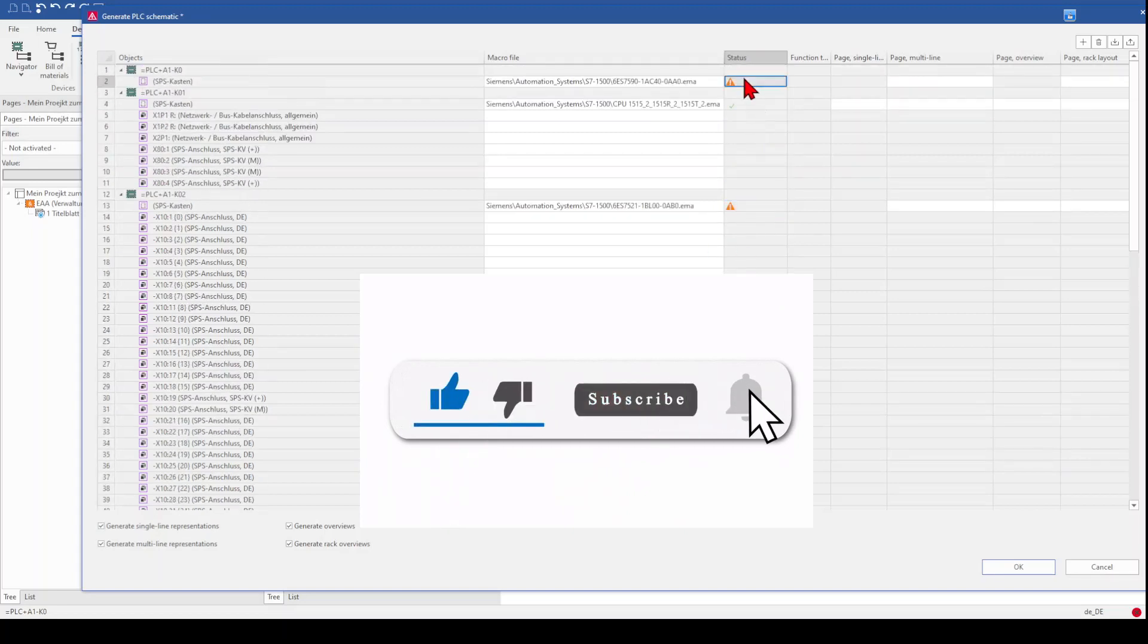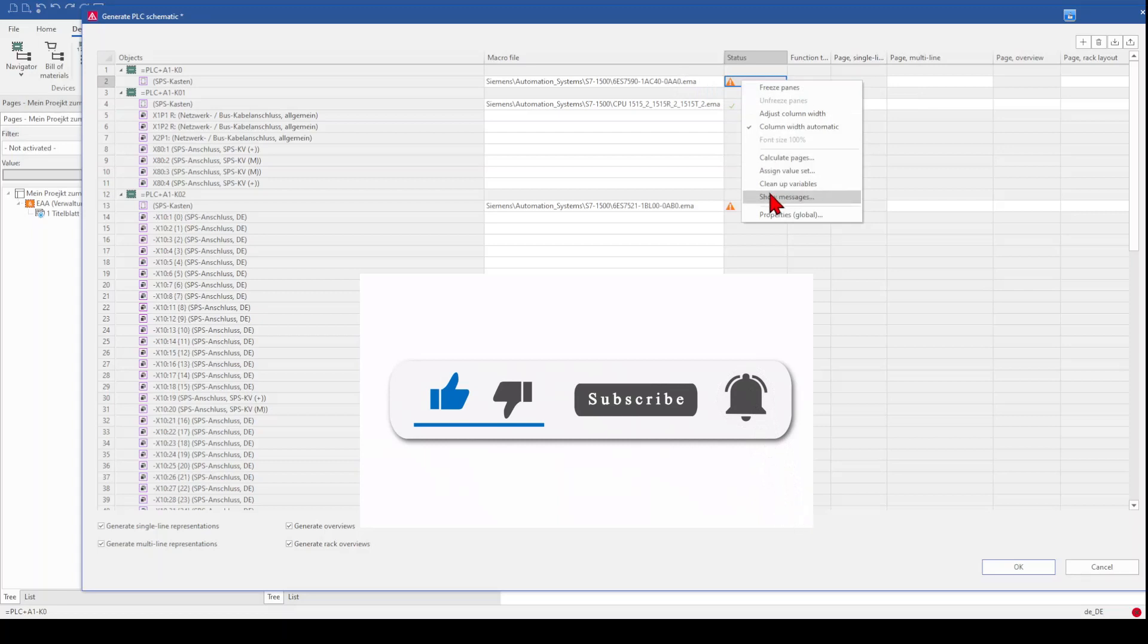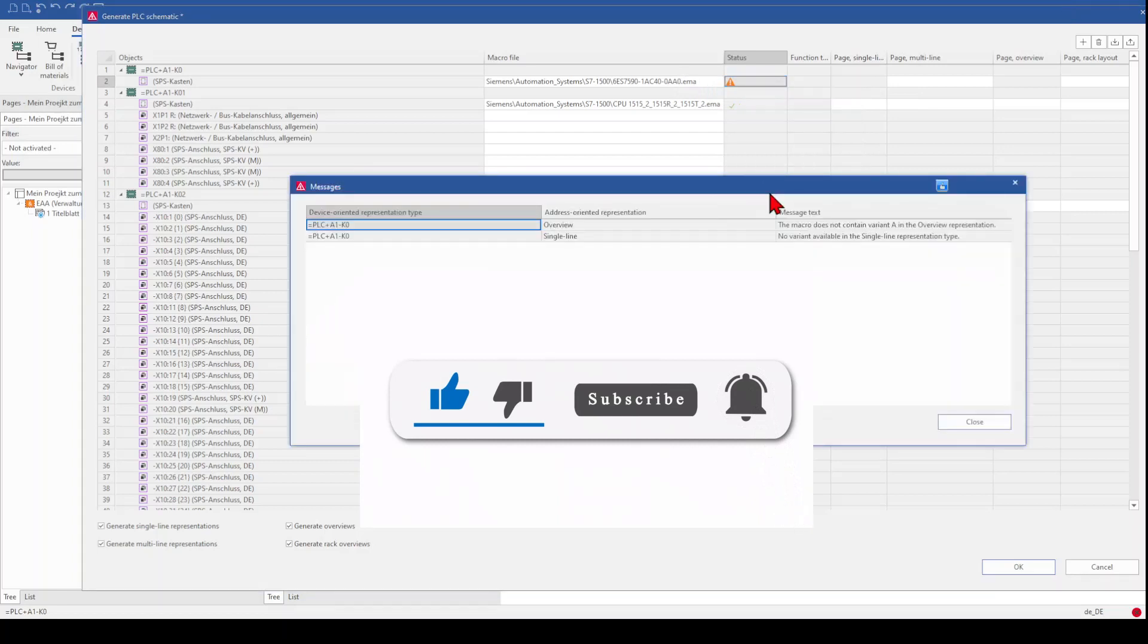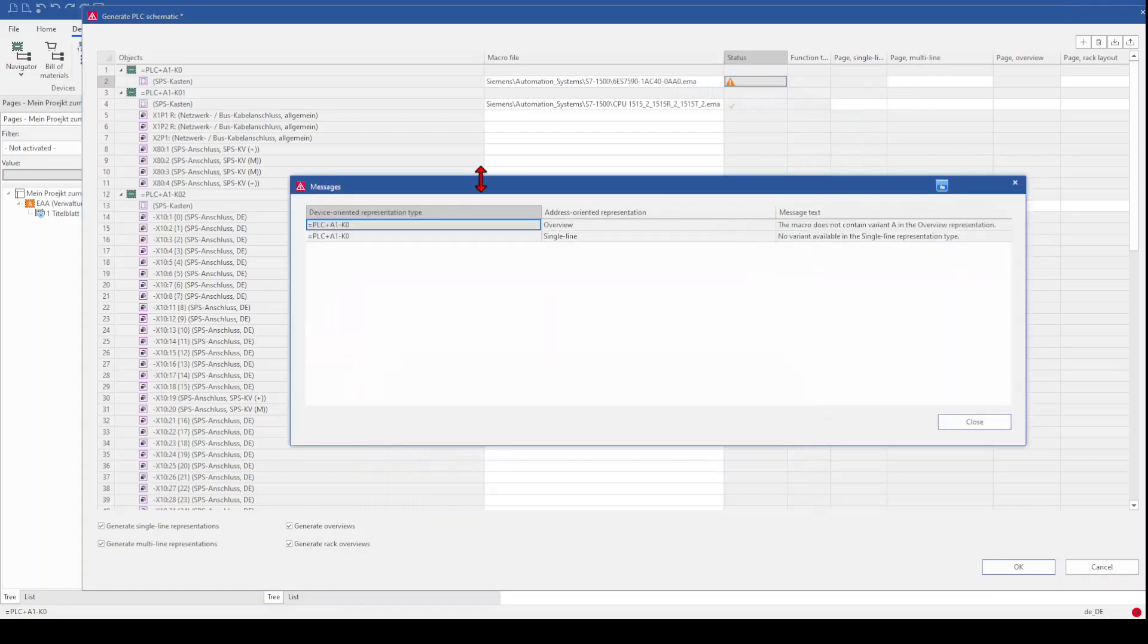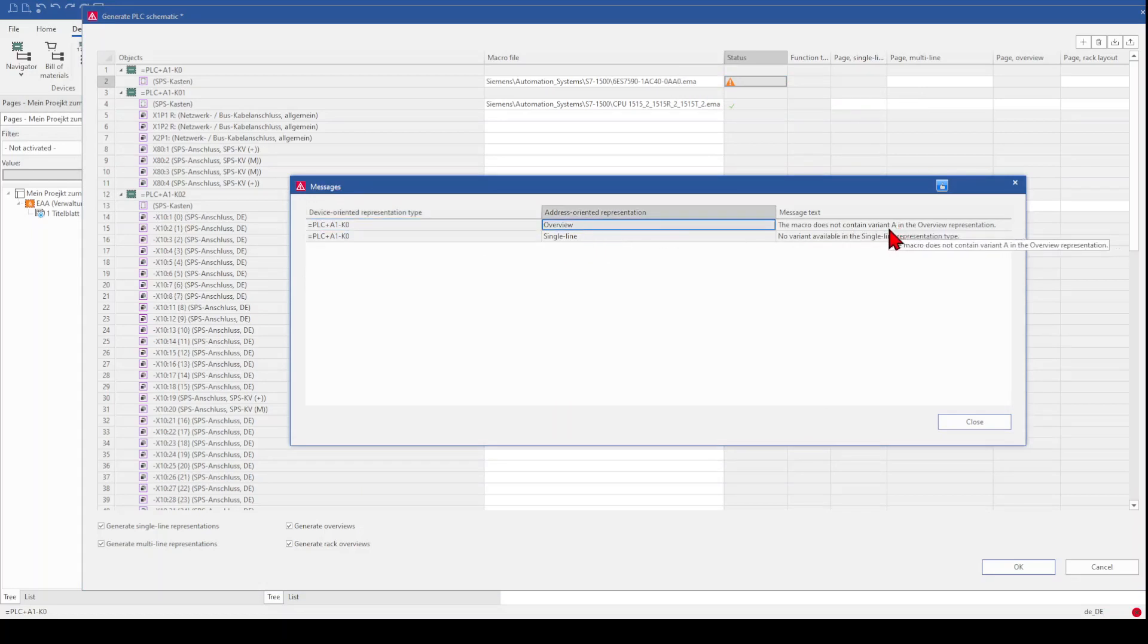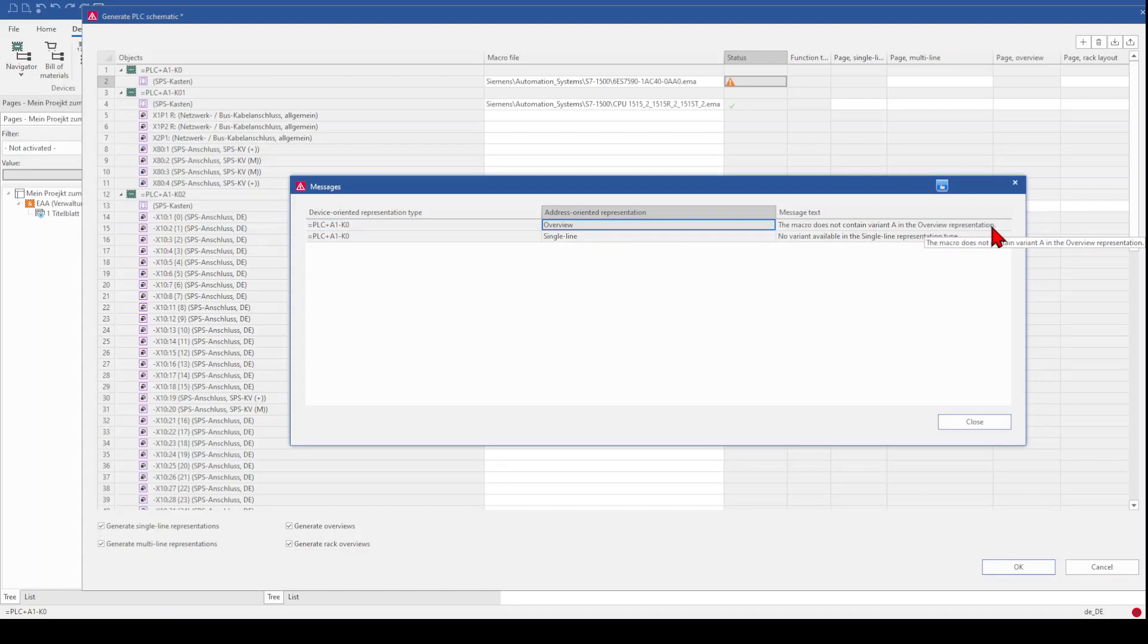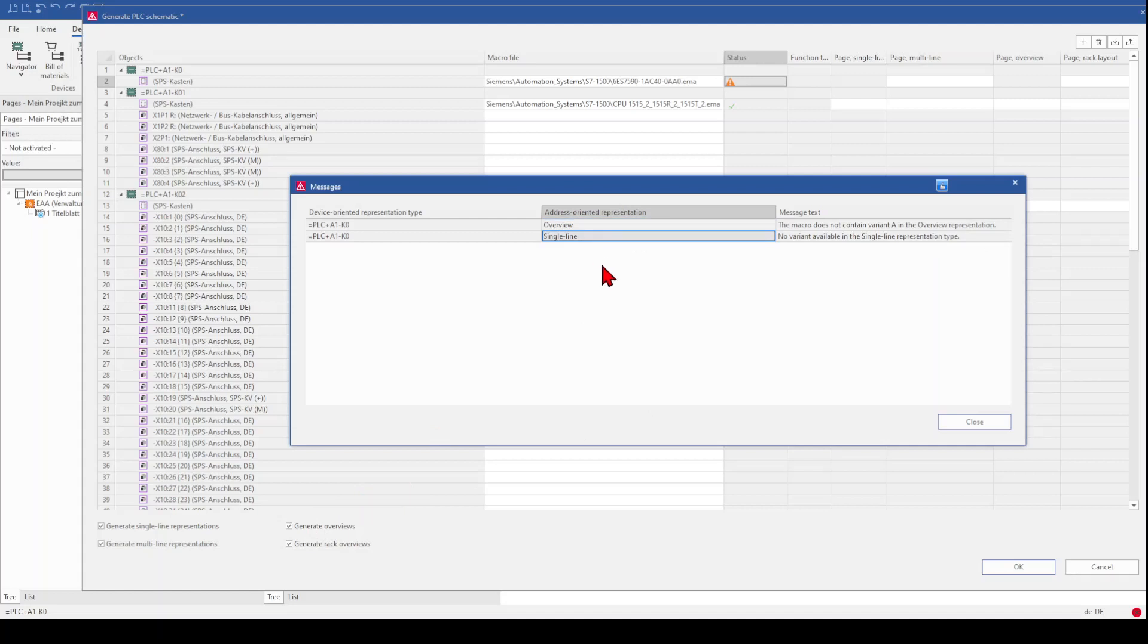When you want to know what is wrong, you can make a right click and show message. And then you get a clear message set, for example for the rack. We don't have a macro as a variant A for our overview representation. What means? We can't generate an overview. So typically you would not generate an overview for a rack. So it doesn't matter and we also don't want to generate a single line.